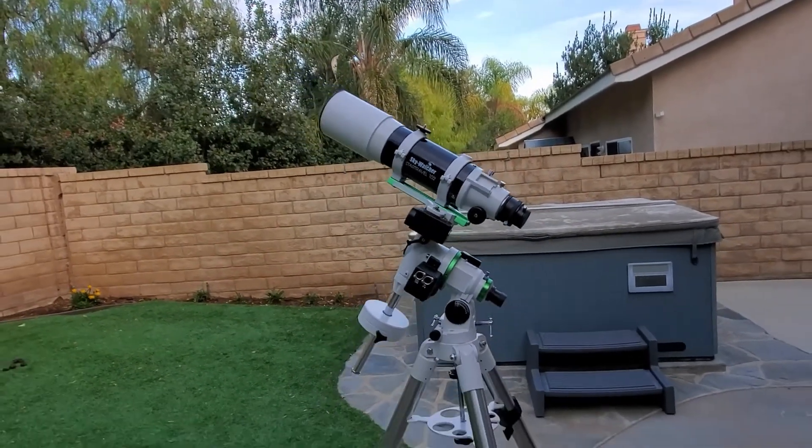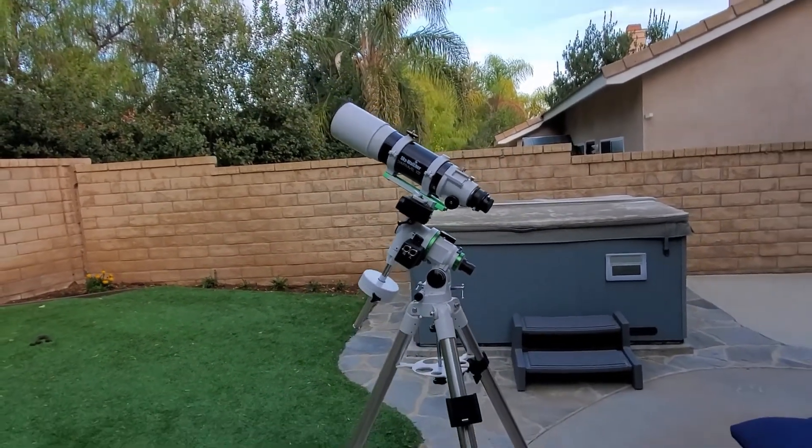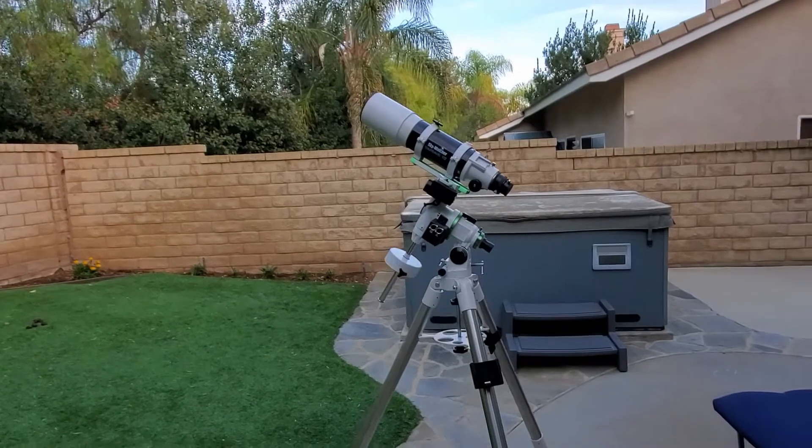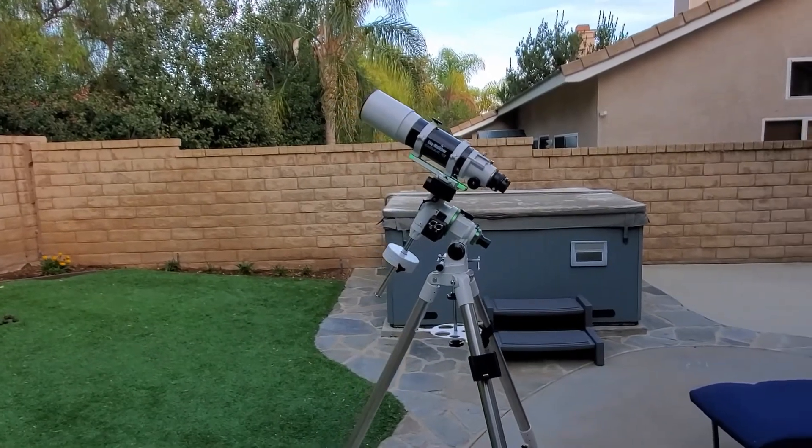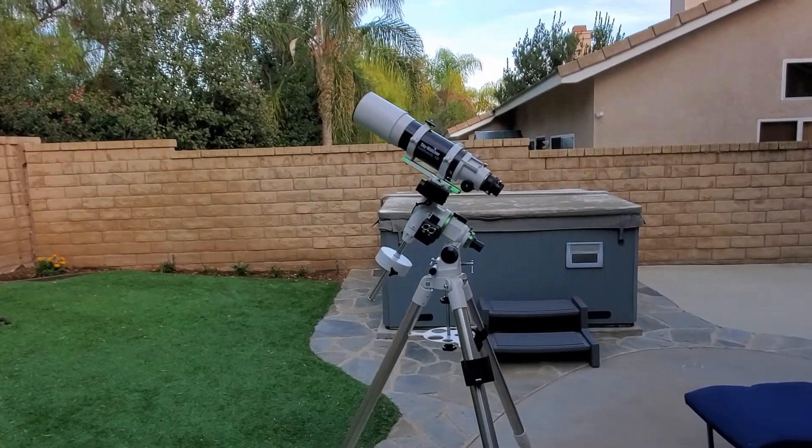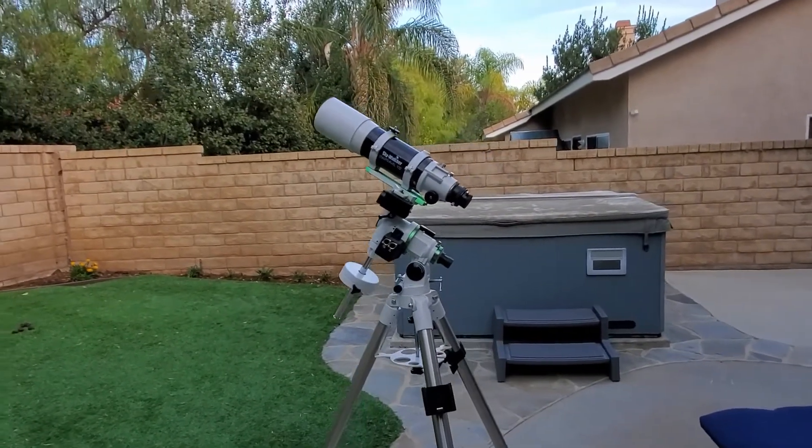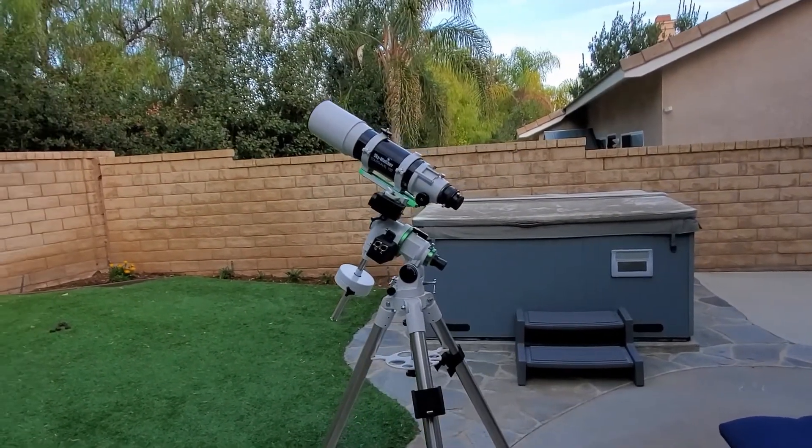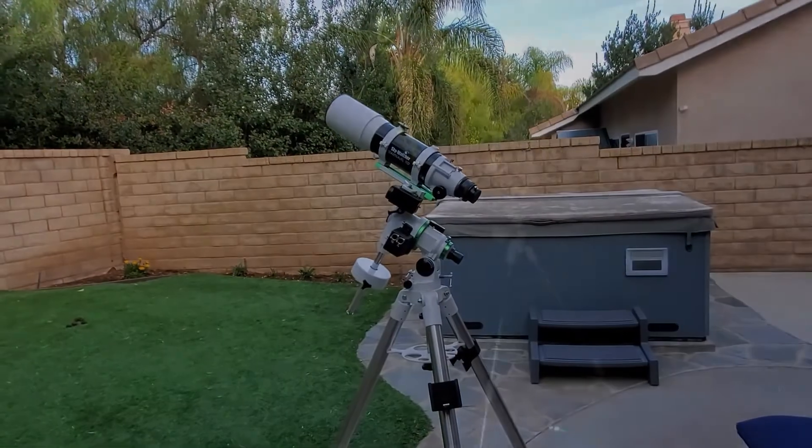Either way, that's a great looking setup. This Star Travel on top of the EQM 35. It's a nice looking telescope setup right there.